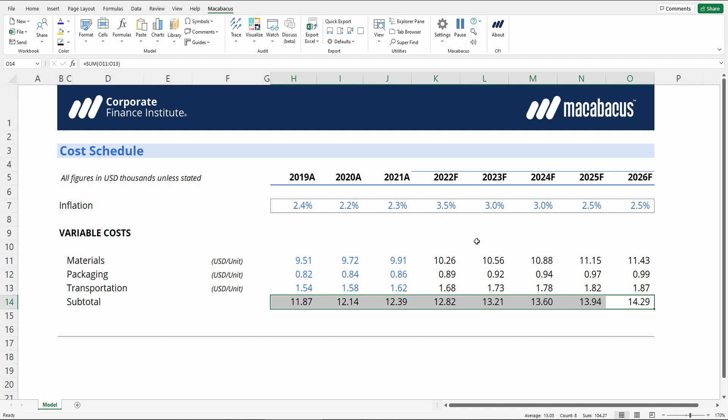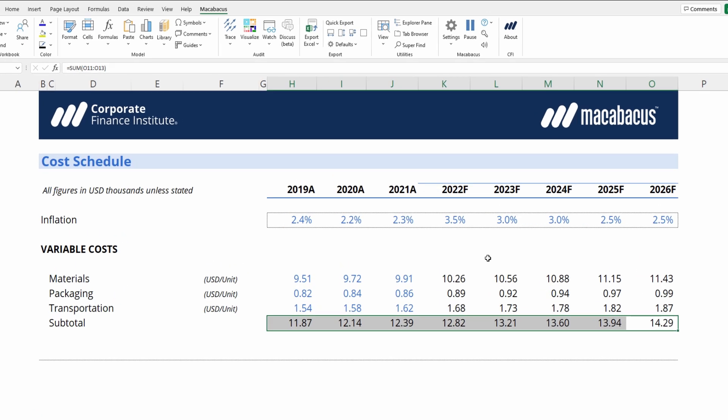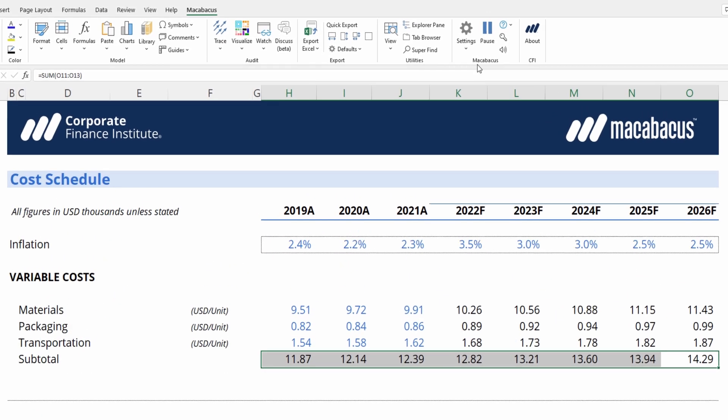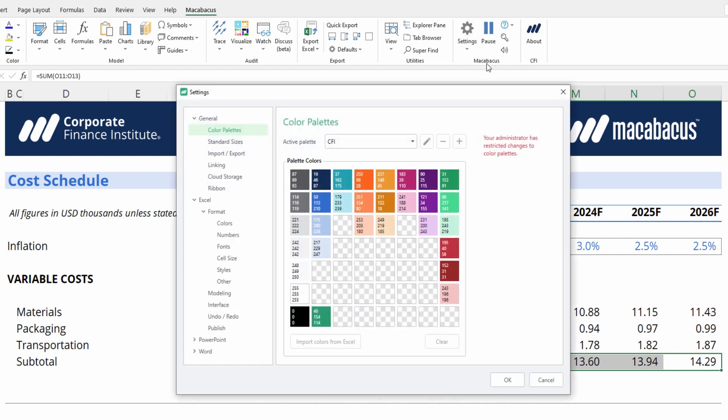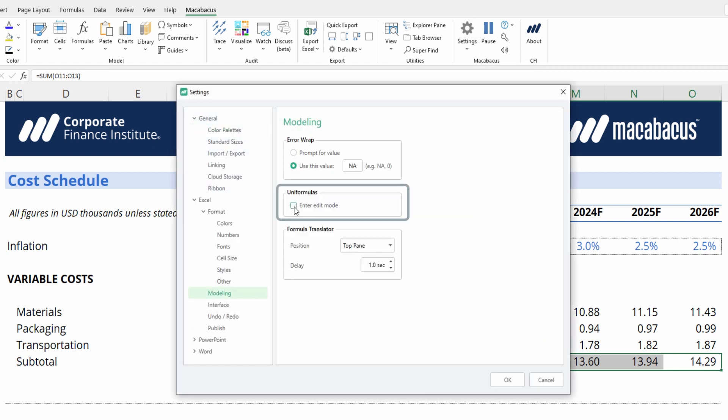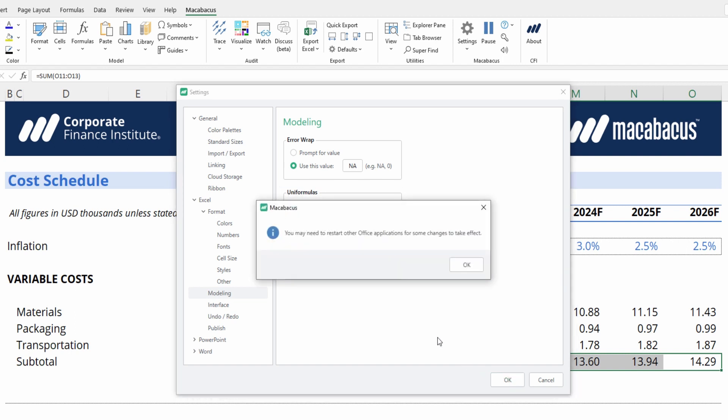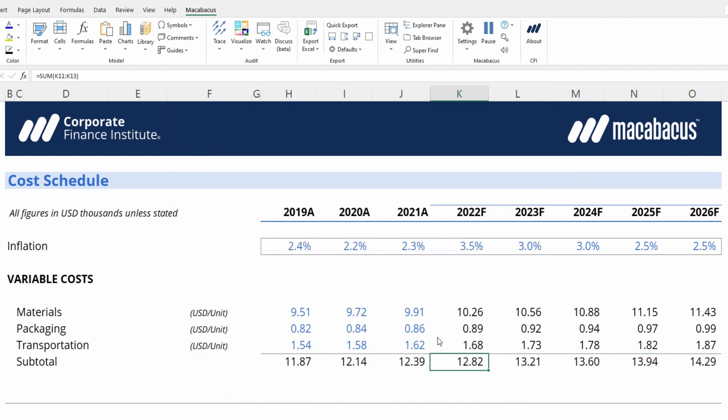There's one additional tweak that we can make to the feature, which will add more functionality. Under Settings, and then Configure, go into Modeling, and then select Enter Edit Mode under Uniformulas. Press OK.